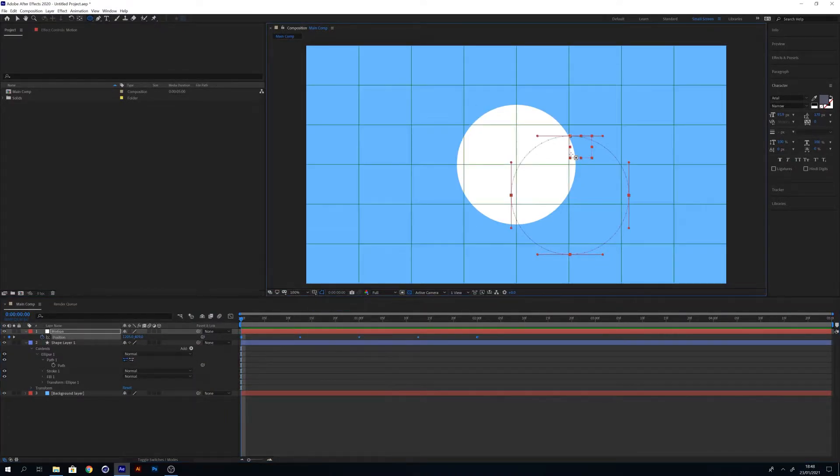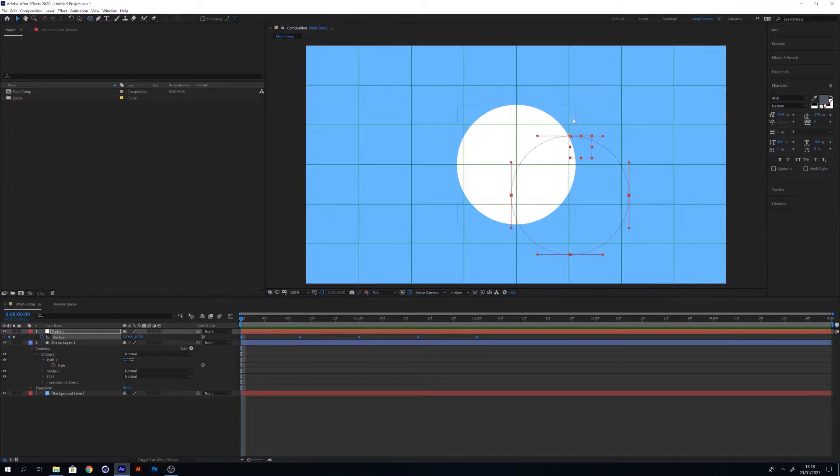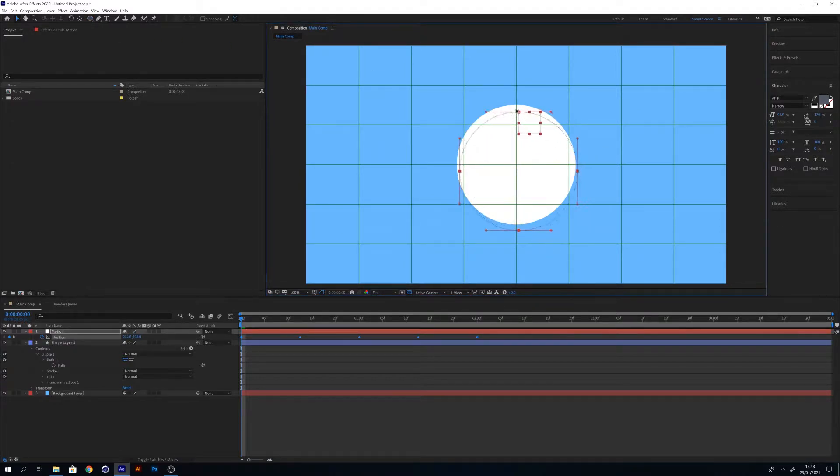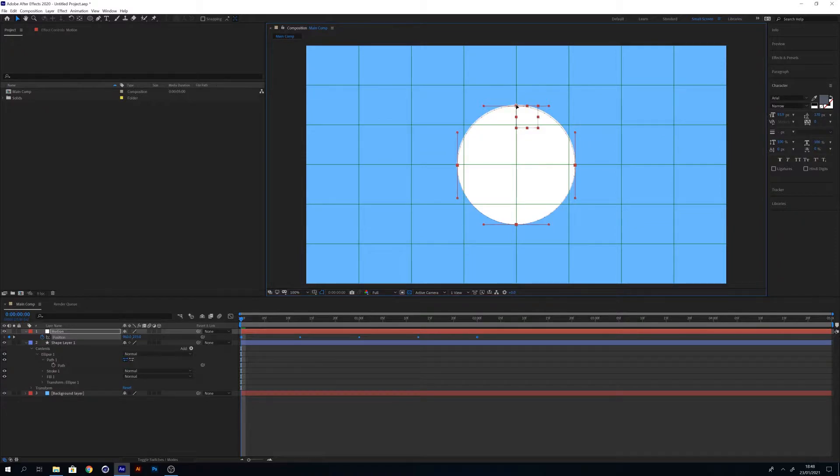Mine's off center, so I'm going to select the position to line up the shape of the null's path to the circle so it's in the center. Now we've done that, we can delete the circle.